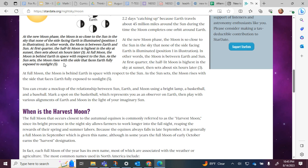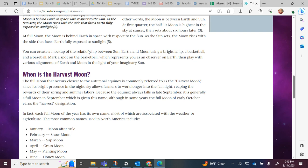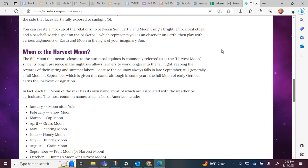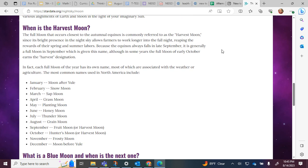When is the harvest moon? The full moon that occurs closest to the autumnal equinox is commonly referred to as the Harvest Moon, since its bright presence in the night sky allows farmers to work longer into the fall night, reaping the rewards of their spring and summer labors. Because the equinox always falls in late September, it is generally a full moon in September which is given this name, although in some years the full moon of early October earns the harvest designation.